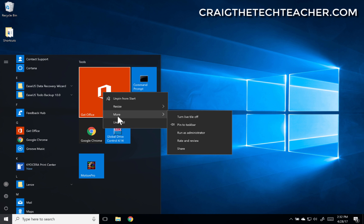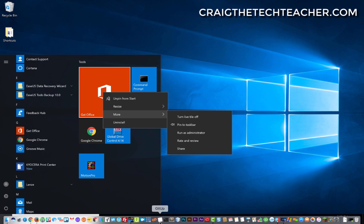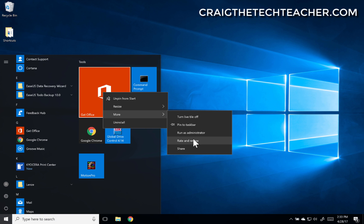Now if I go through here I can also do more, and it'll let me run this program as an administrator, which can be useful. I can pin it to my taskbar, which is actually the bar at the bottom of my screen. I can rate and review this app online. I can share this app with a friend.